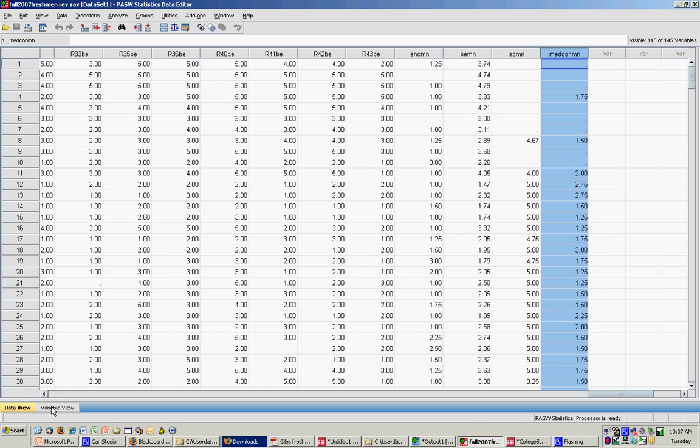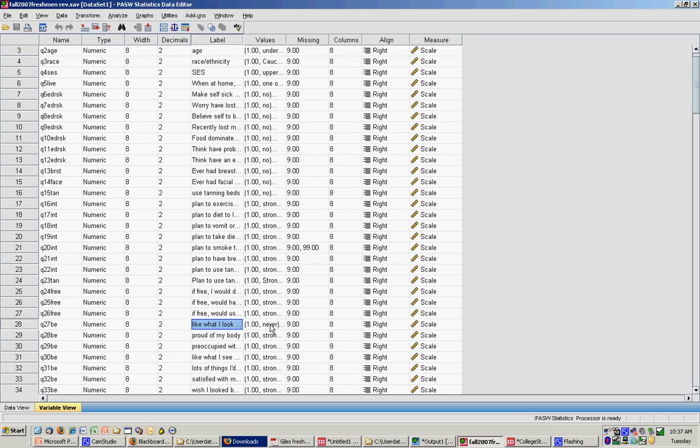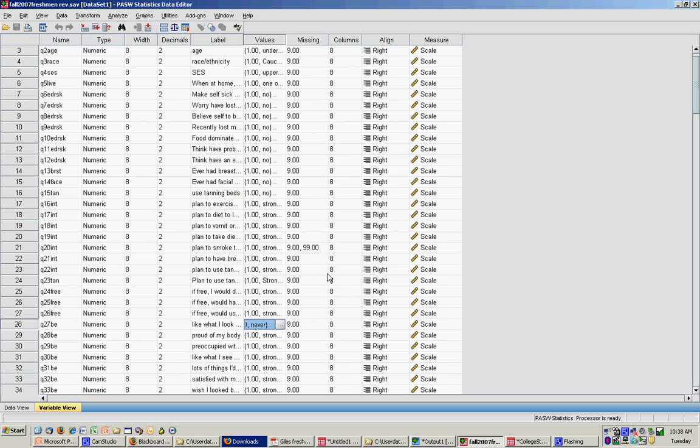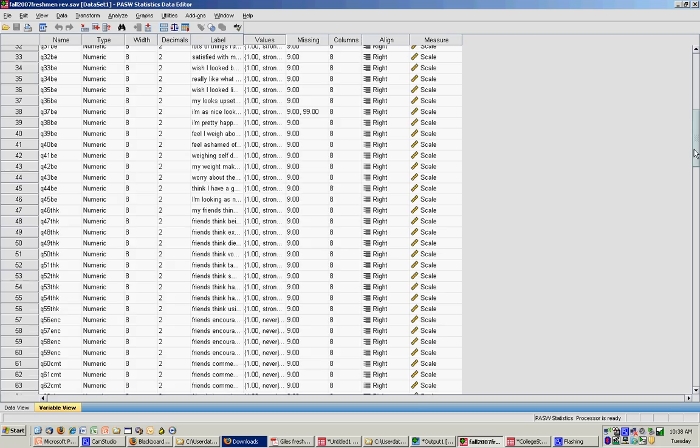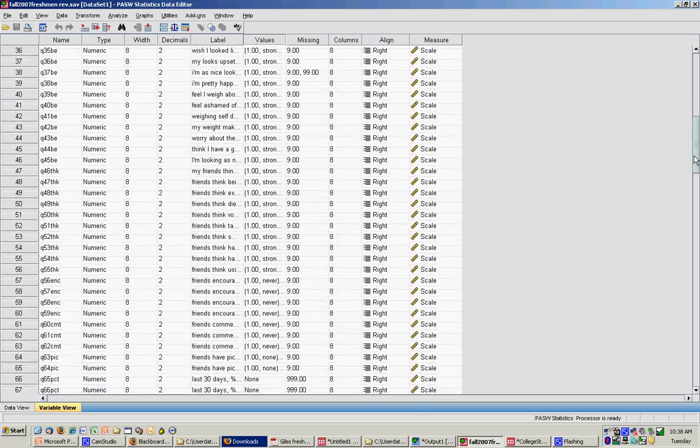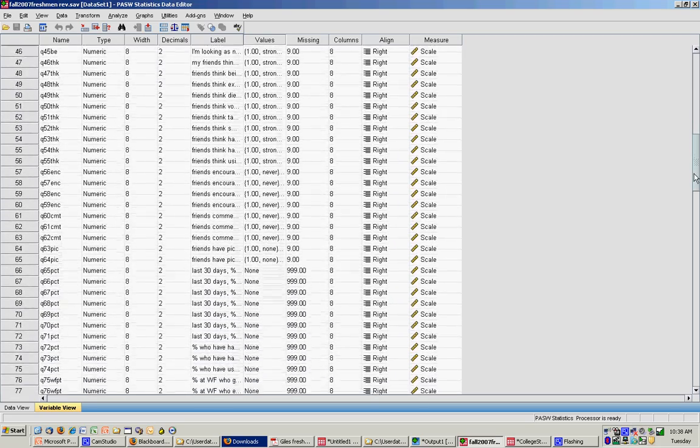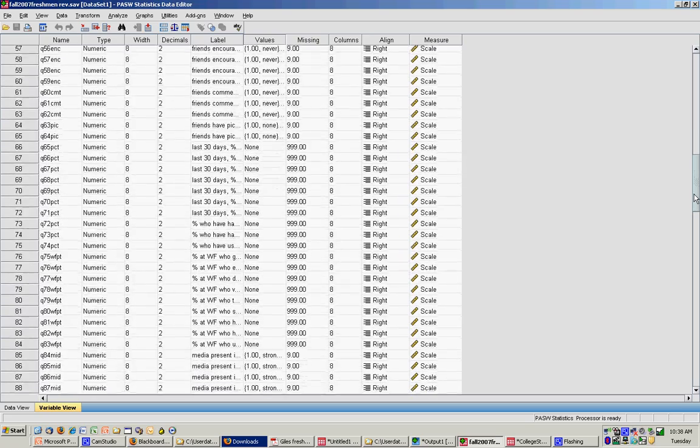The other thing that would be useful is to know whether high scores on those things represent good things or bad things. So I can look at my survey, for instance, for my body esteem measure. I can see that one is never, five is always. So a high score for the body esteem mean represents a higher body esteem, and a low score on body esteem represents a lower body esteem. For the media consumption and the social comparison items, I can scroll down.